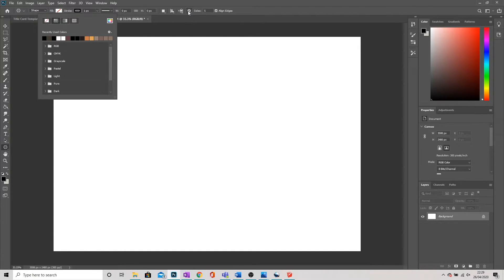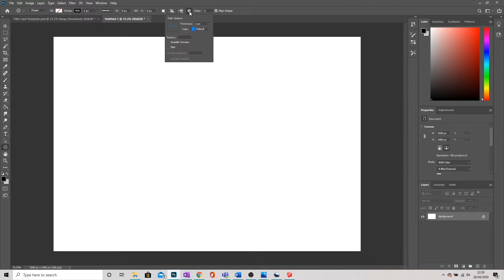And then jumping over to the right, we've got a little gear icon here. If I click on that, we get this little drop down menu.